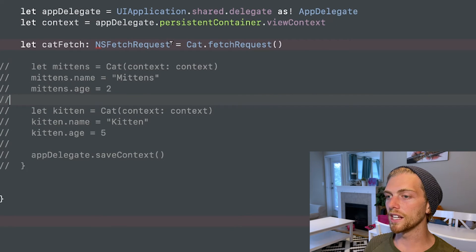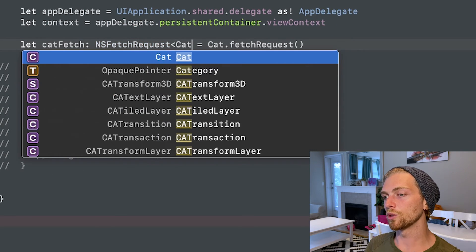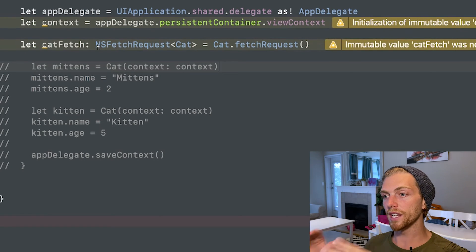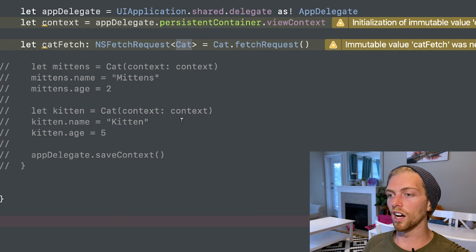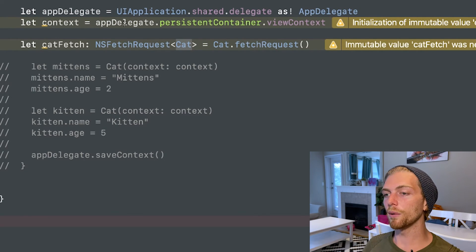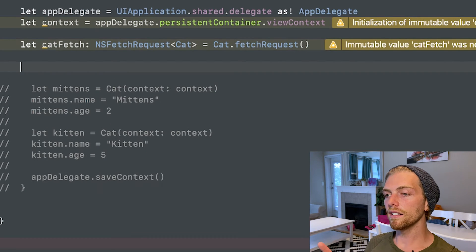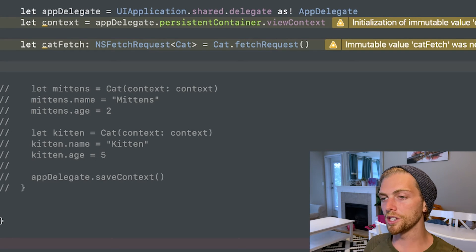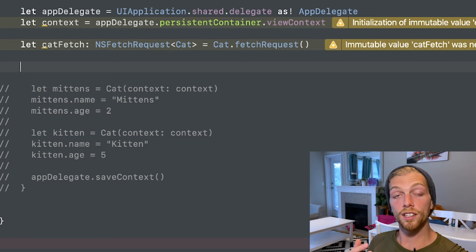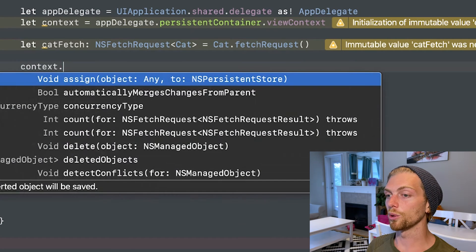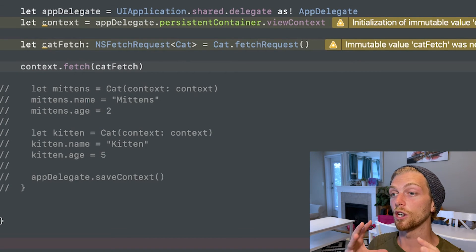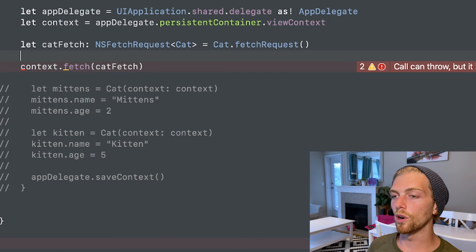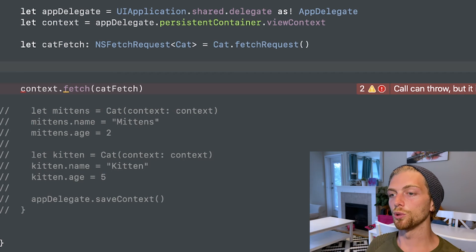I need to import CoreData at the top since I'm using CoreData types directly like NSFetchRequest. A fetch request takes a specific type — Cat in this case — and returns an array of that type based on some criteria. I could fetch all cats, or only cats above age 3. Right now I'll just fetch all cats. To actually perform the fetch, the context does everything — so I call context.fetch(catFetch), which returns an array of cats or throws an error, so I wrap it in a do-try-catch.